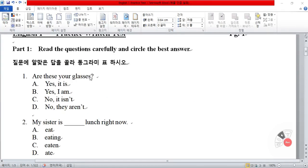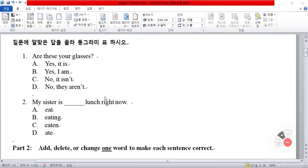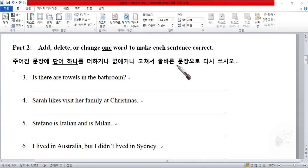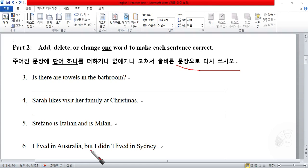Let's move down to part two. Most students do very well on the multiple choice. In part two, you're going to add, change, or delete one word to make each sentence correct. In your instructions it says to write the sentence out again, but I think most professors are okay with just making the changes. As long as your corrections are very clear, that should be good.